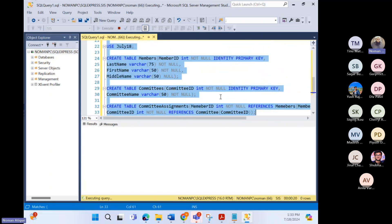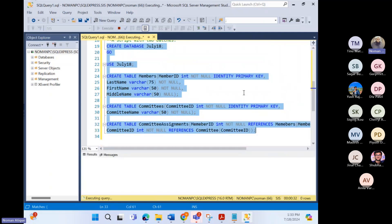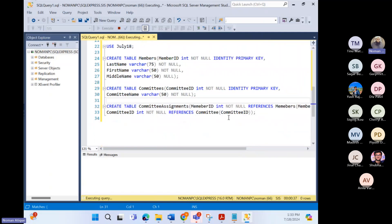Can anyone tell me how many batches are in this script, and how do we recognize which is one batch and which is the other? I mentioned two batches — so what represents that?